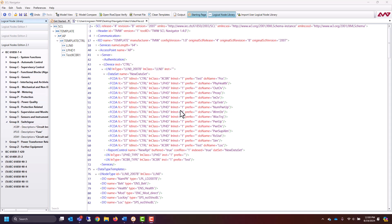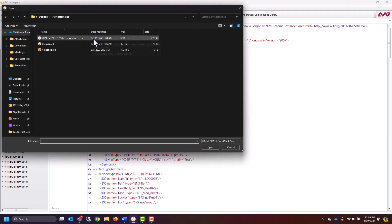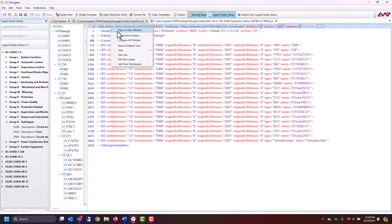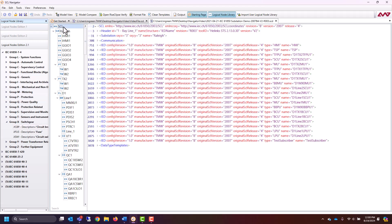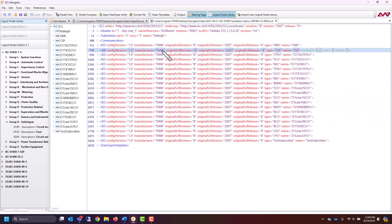Now that you've learned how to create your own SCL file, let's look at a preexisting one and see what we can learn from it. We can do that by going to File, Open SCL File. I'm going to select an SCD file, which contains multiple IEDs. I'll collapse to keep things more organized. Now you can see all of the different IEDs in the navigation pane as well as in the main window.